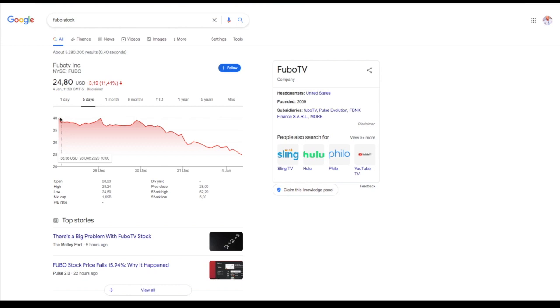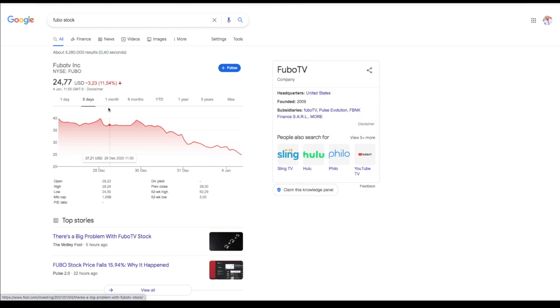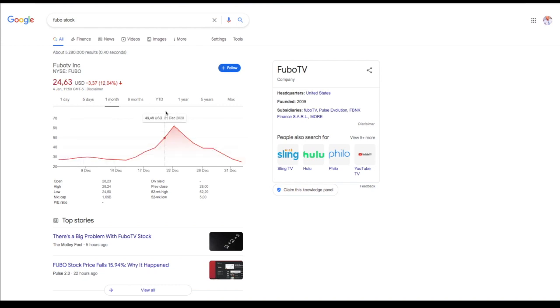Everyone's starting to publish bearish statements now and they're saying more and more bad things like you see the Motley Fool saying there's a big problem with FuboTV. So everyone's giving their short selling ideas on FuboTV and when it was going up no one was talking about the stock being garbage and all of a sudden now the stock starts to fall and people start publishing all these negative news.